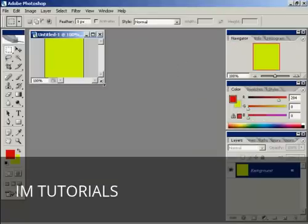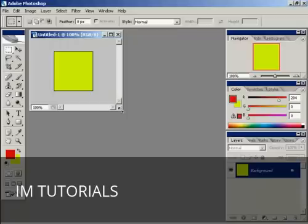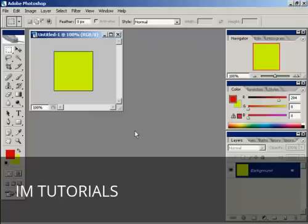Now the thing about a favicon, because they are really small, you need to have quite a bold design, something that is going to be readily apparent as soon as somebody looks at it. You don't want to have anything too fancy because when it gets shrunk down to the small icon file, you're going to lose a lot of the detail.